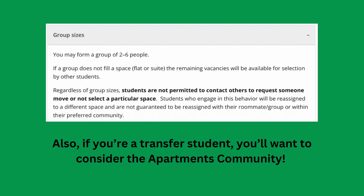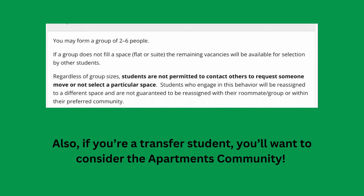Regardless of group size, students are not permitted to contact others to request someone move or not select a particular space. If you do engage in this behavior, you'll be reassigned to a different space and are not guaranteed to be reassigned with your roommate or group or within your preferred community.